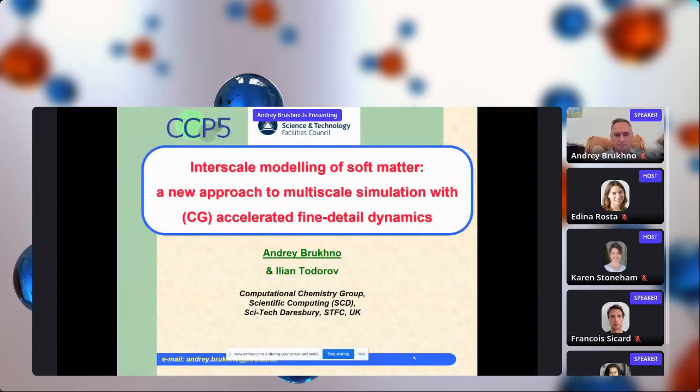I am Andrei Brukno and I am going to present a novel approach to multiscale simulation with accelerated fine-detailed dynamics coupled with coarse-grained models. I work in the computational chemistry group led by Elian Todorov at SciTech Daresbury. As you may know, Daresbury Village is located in Cheshire, and Cheshire is the motherland of a very well-known girl, Alice, but most importantly, of the Cheshire Cat.